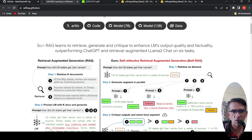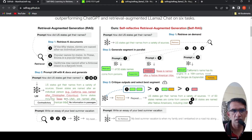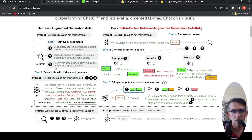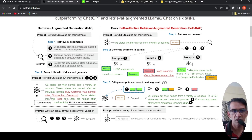So how does retrieval augmented generation generally work? You have a prompt — for example, like 'how did US states get their names?' In step one, there will be a retriever which will retrieve K documents. Then in step two, you prompt a language model with the top K documents and generate your response.